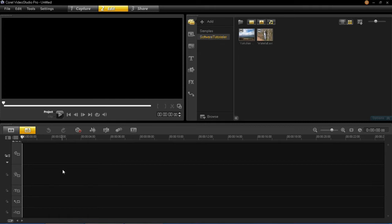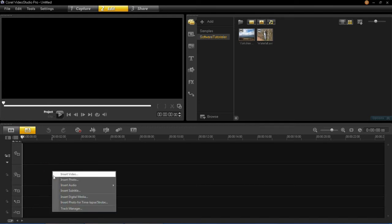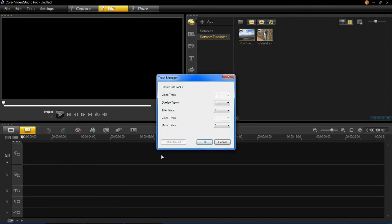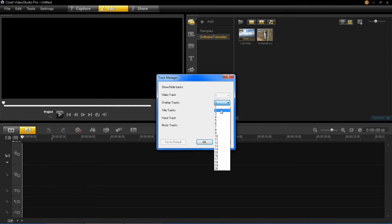First of all we're going to have to add two overlay tracks, because there's two clips. So to do this, all we're going to have to do is go down to the timeline here, right click, press track manager, and then where it says overlay tracks,